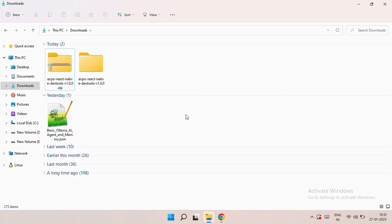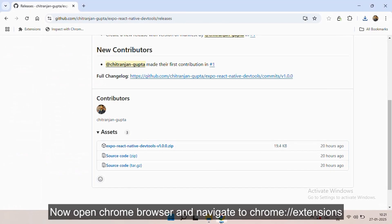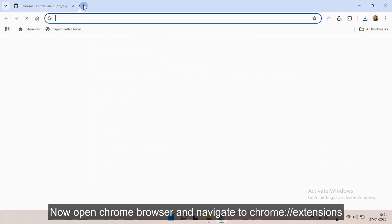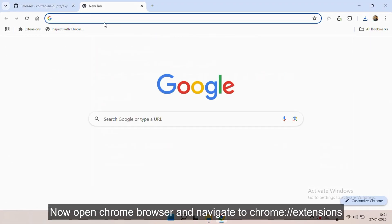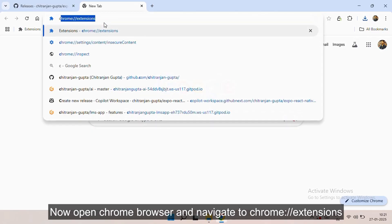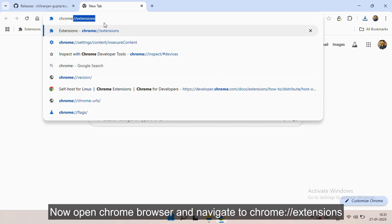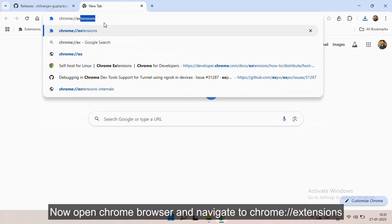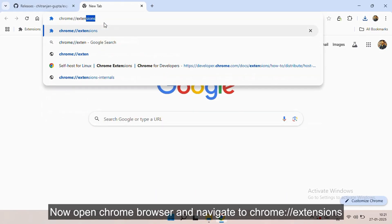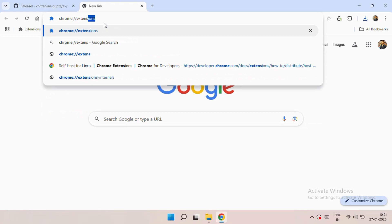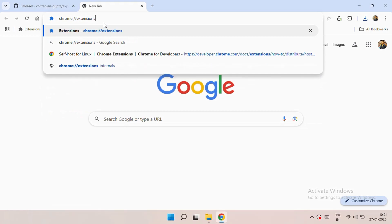Now you have to open the Chrome browser and navigate to chrome://extensions. This will open up your extension page.